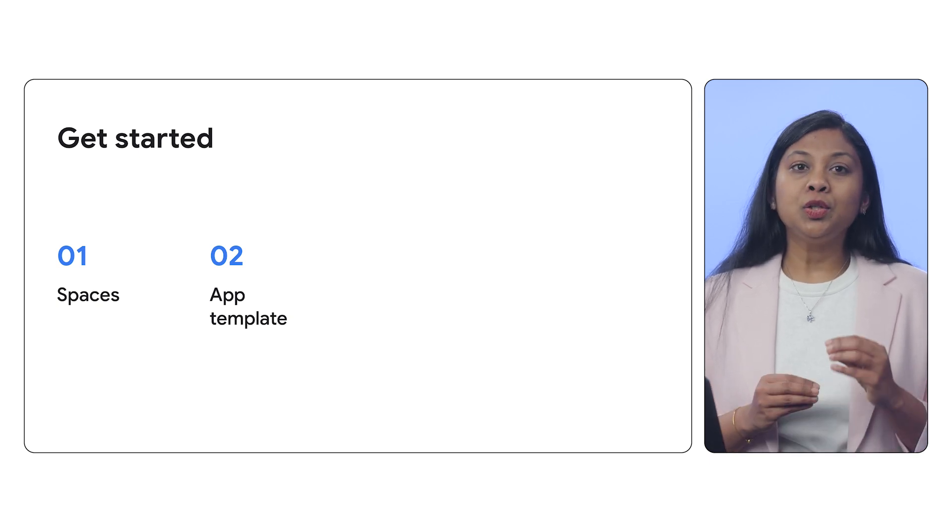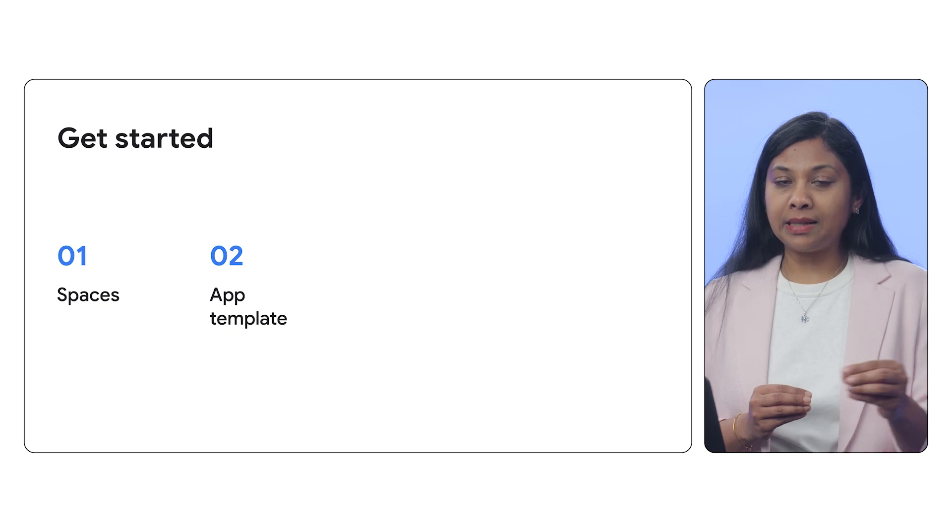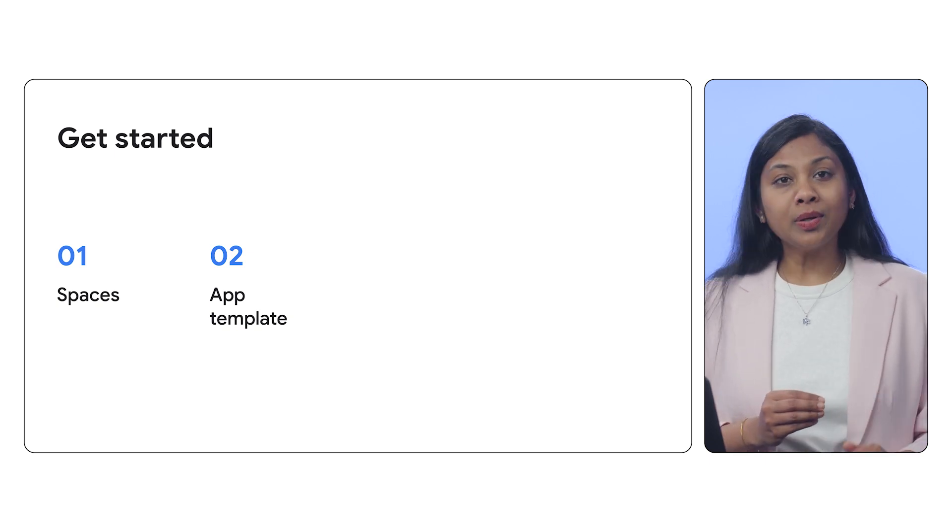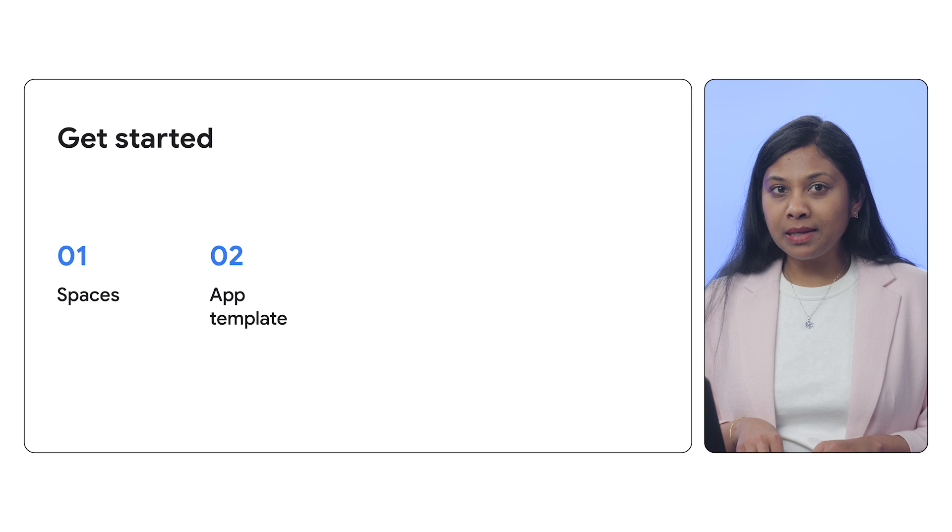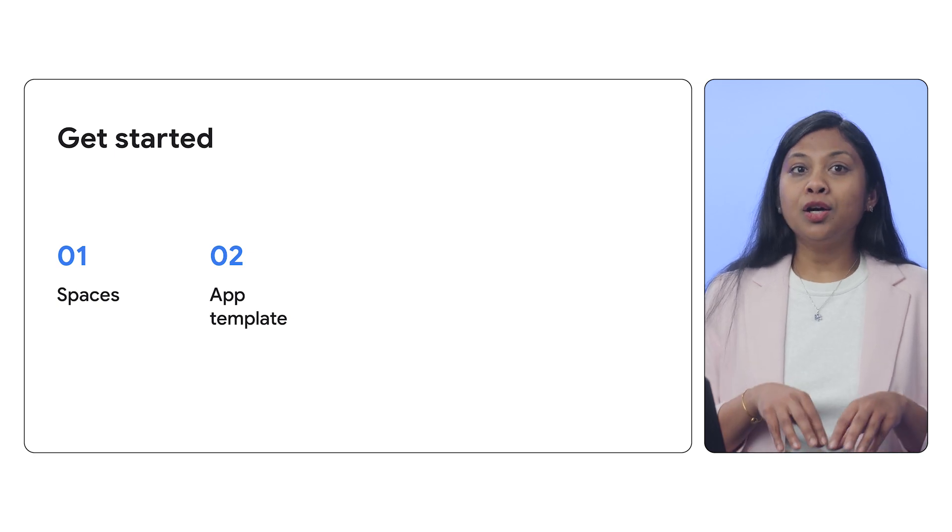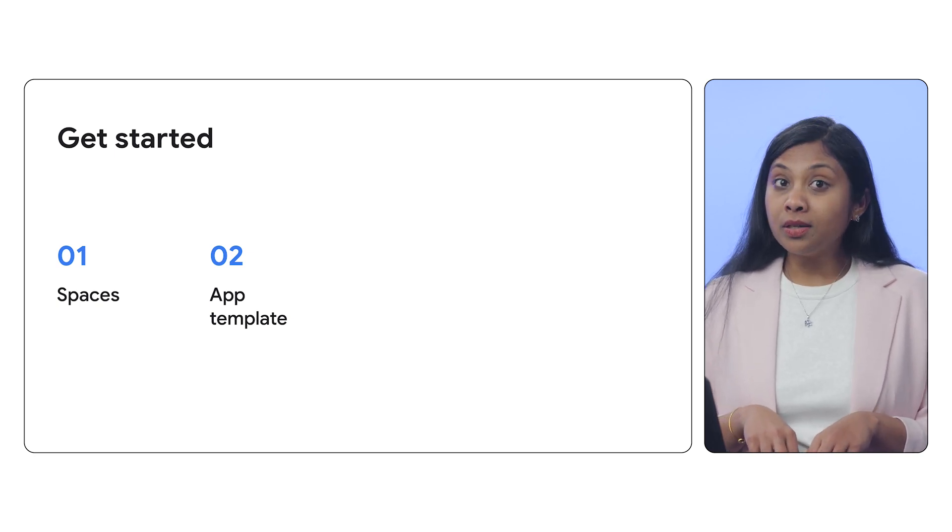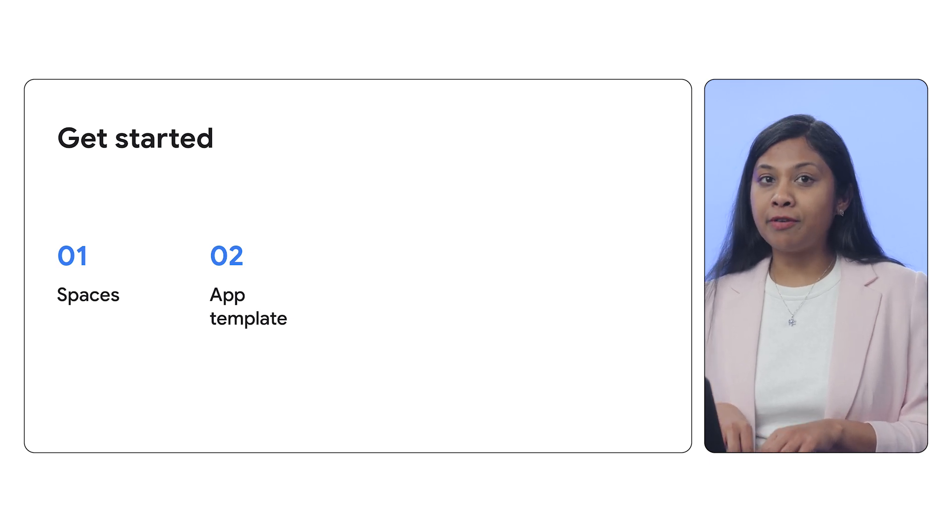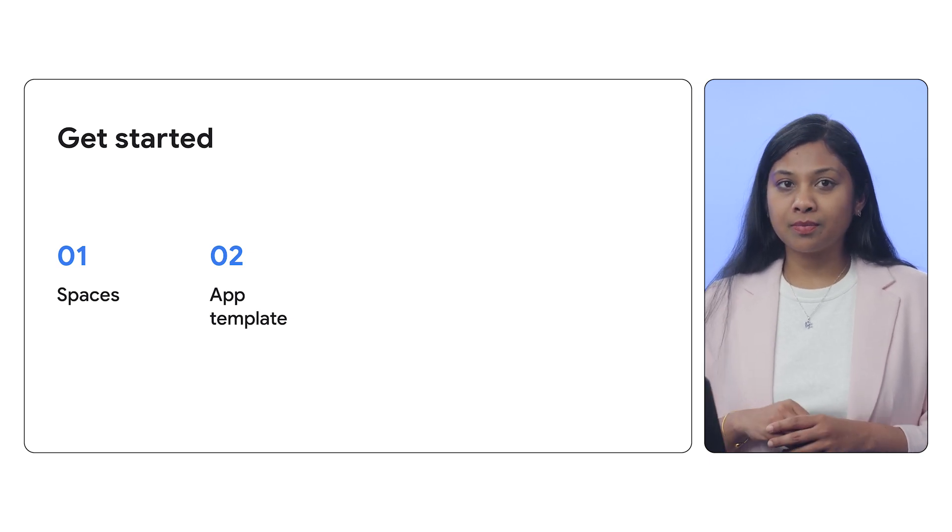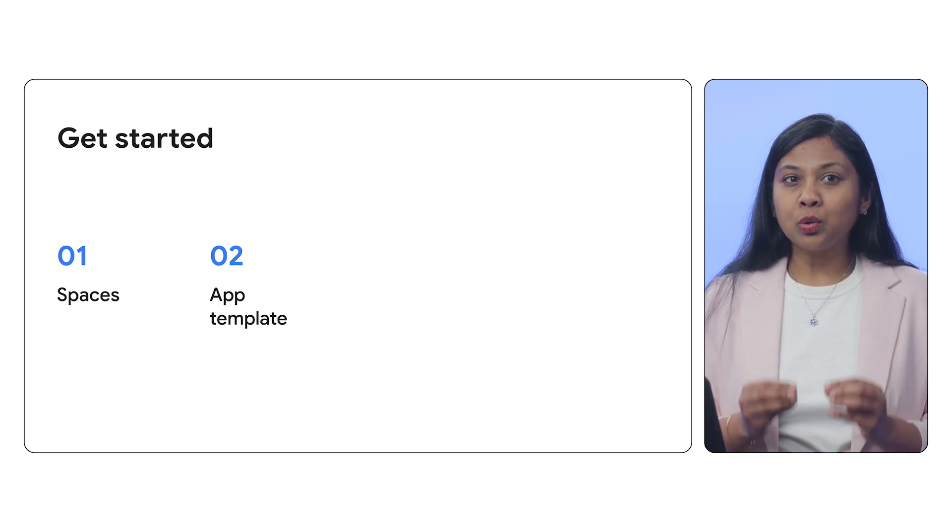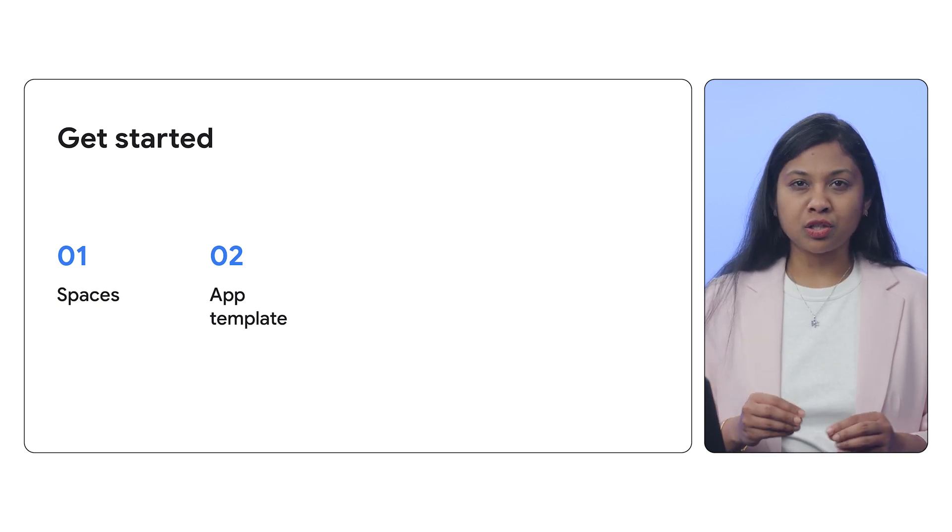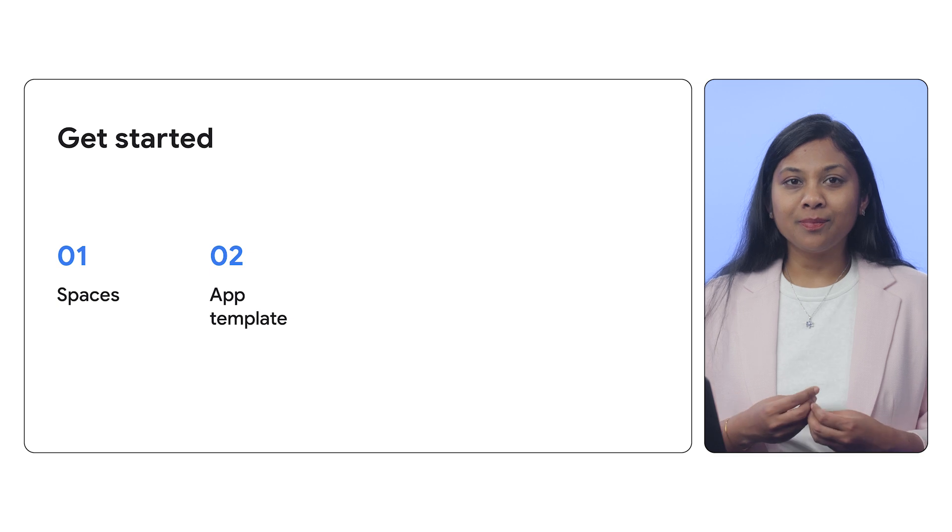You can create a template from scratch by clicking on Create Template, or you can accelerate your development by copying and customizing Google-provided templates, or templates shared with your space found here in shared templates. You can also use Gemini Chat to create a template from scratch, which makes all of this very easy.